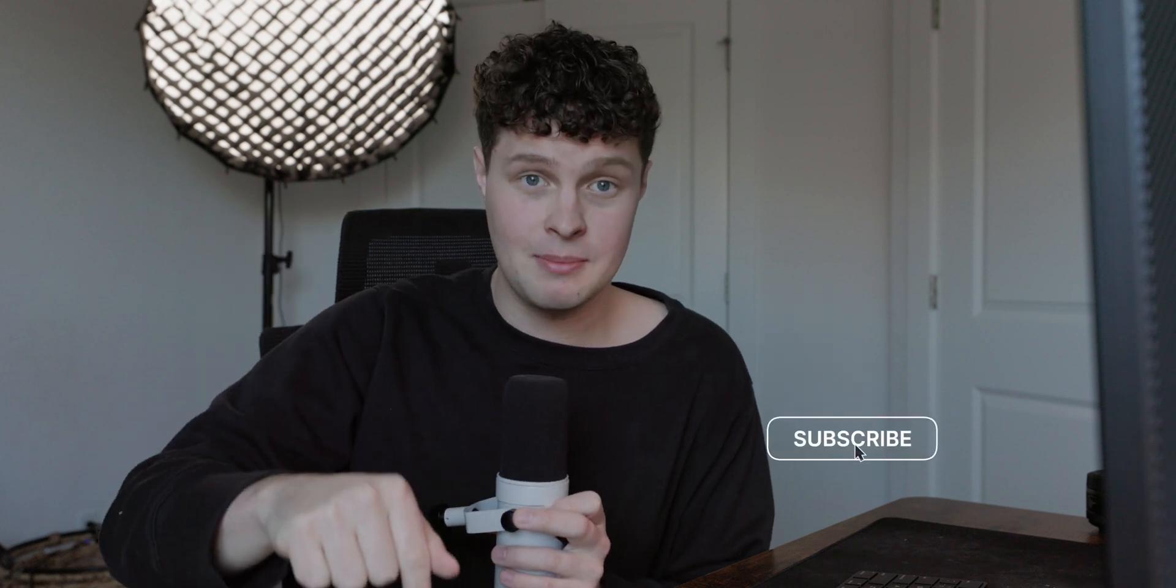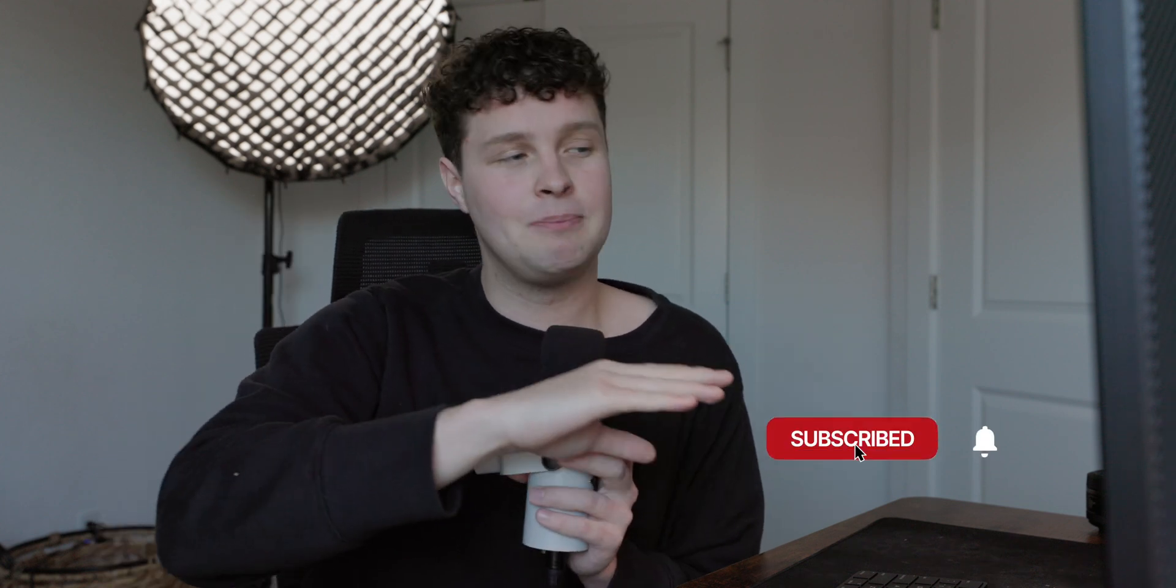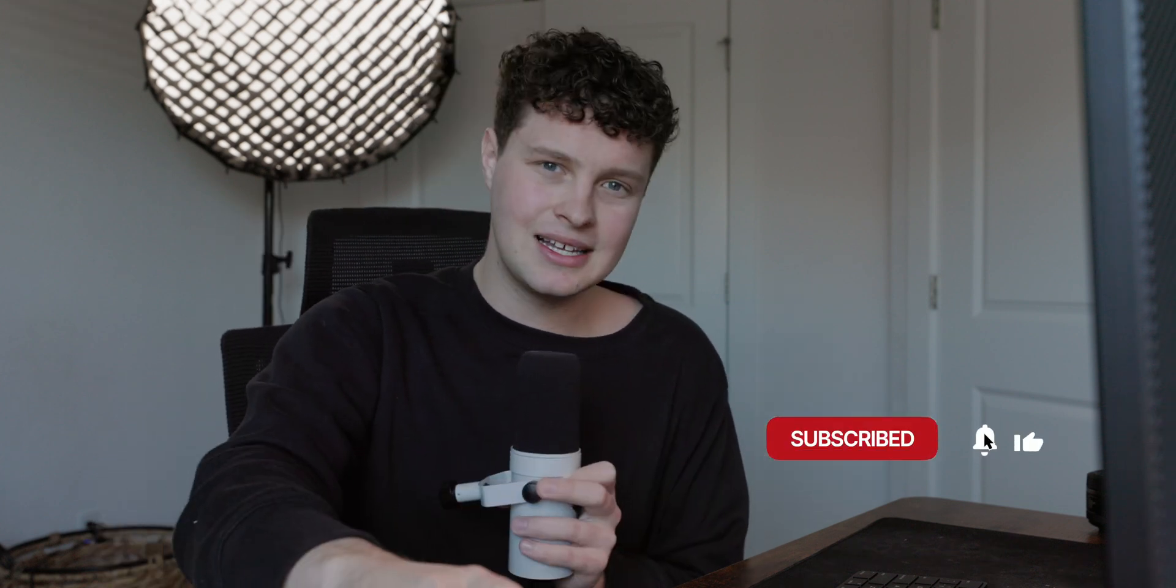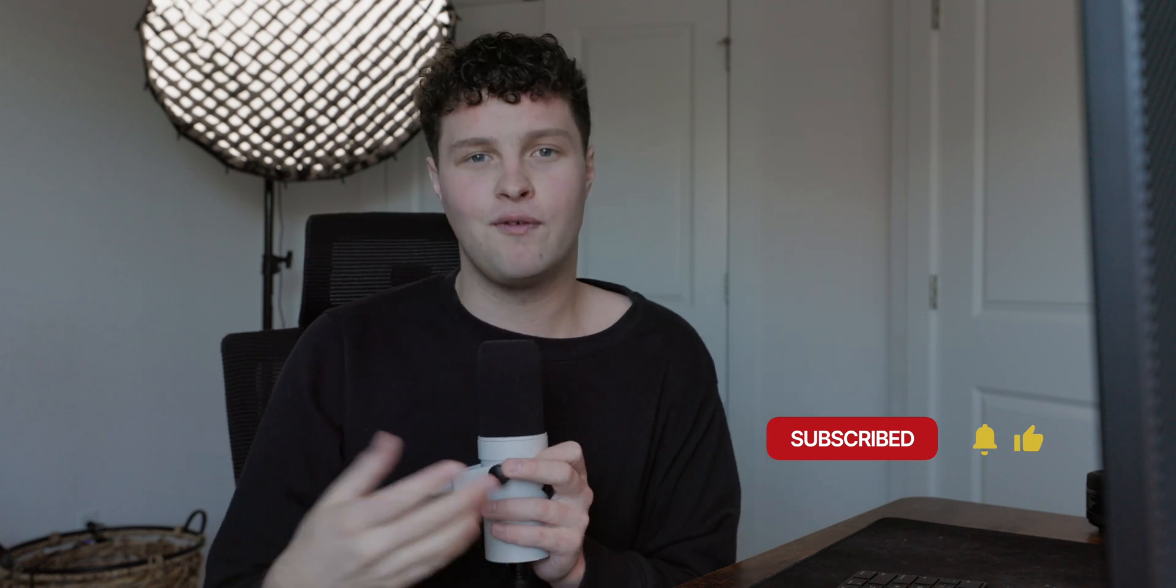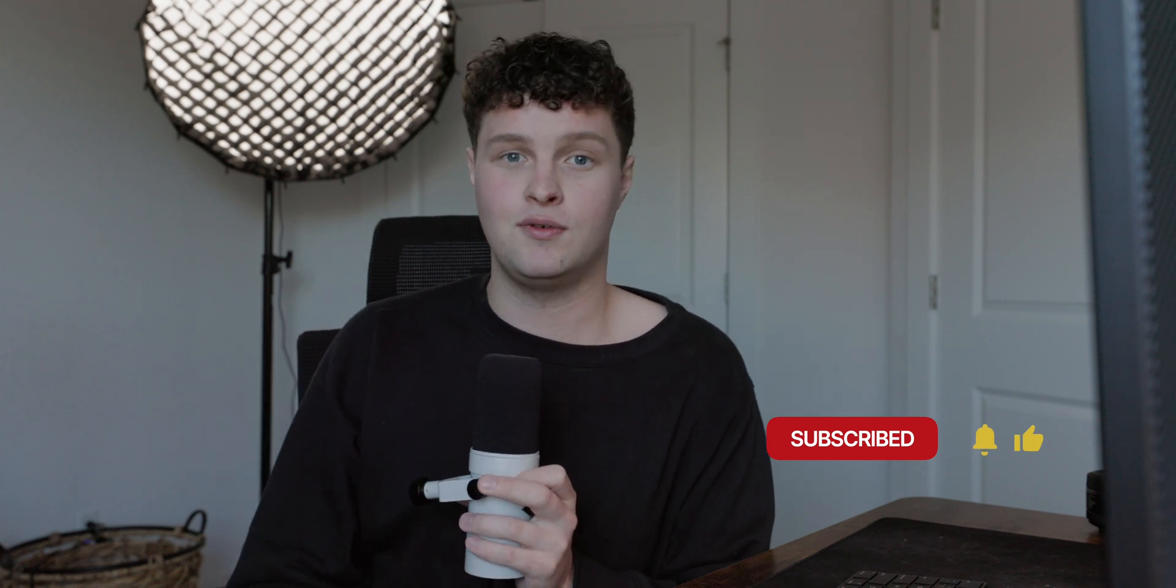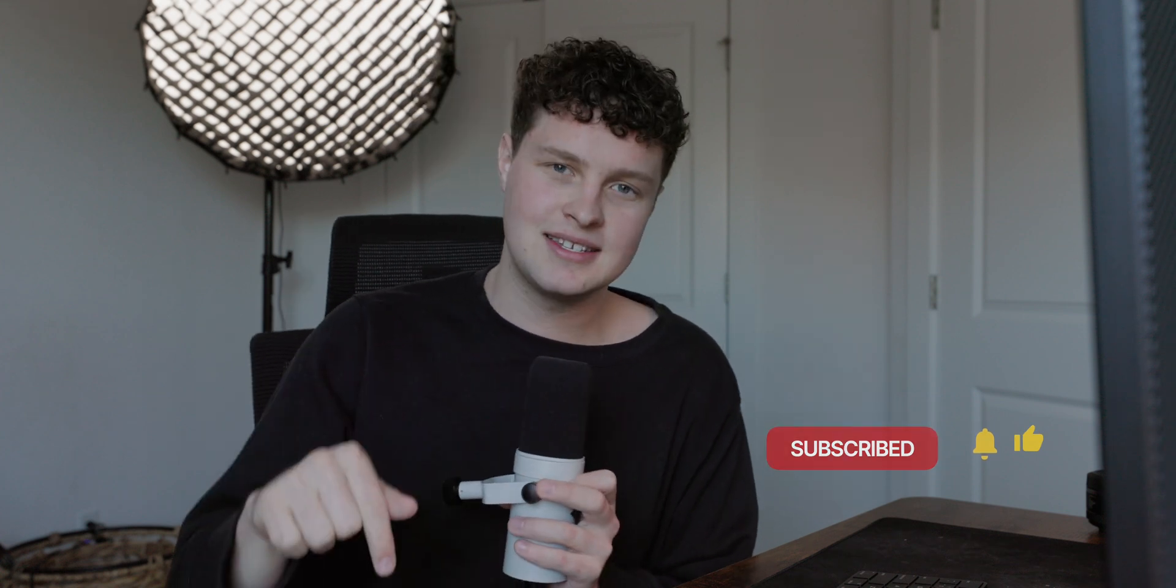So thank you guys for watching. Make sure to hit that subscribe button. I'm going to be posting more content like this, more educational stuff, some more fun stuff here in the future. So hit that subscribe button. Don't miss that. So thank you guys and I'll see you later.